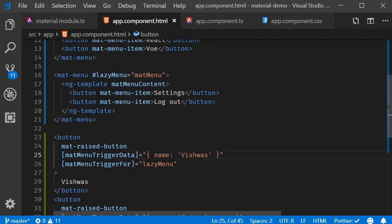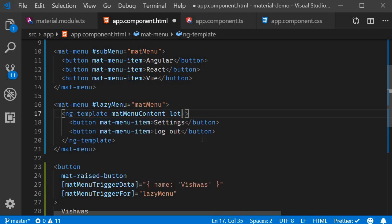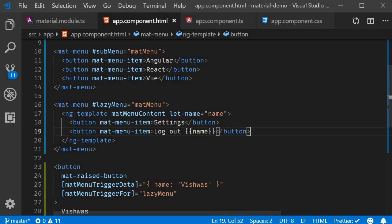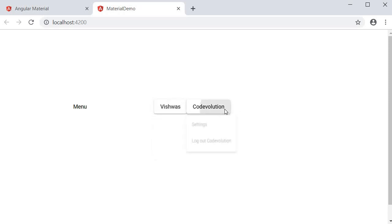On the ng-template tag, we create a local variable: let-name='name'. In the menu choice, we can now use interpolation with that variable — double curly braces with 'name'. Now if we go back to the browser and click on Vishwas, it says 'Logout Vishwas', and clicking Code Evolution says 'Logout Code Evolution'.